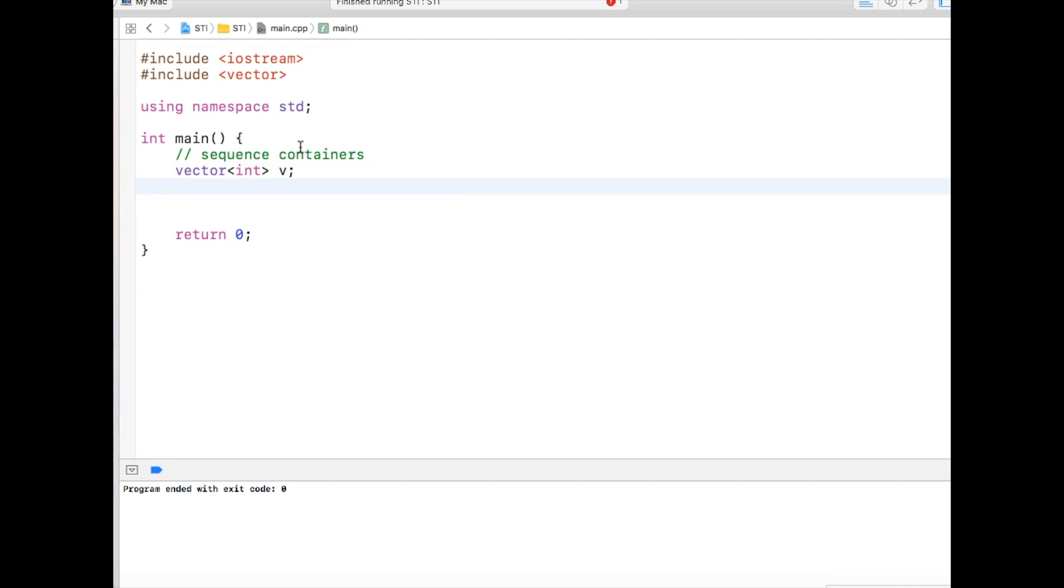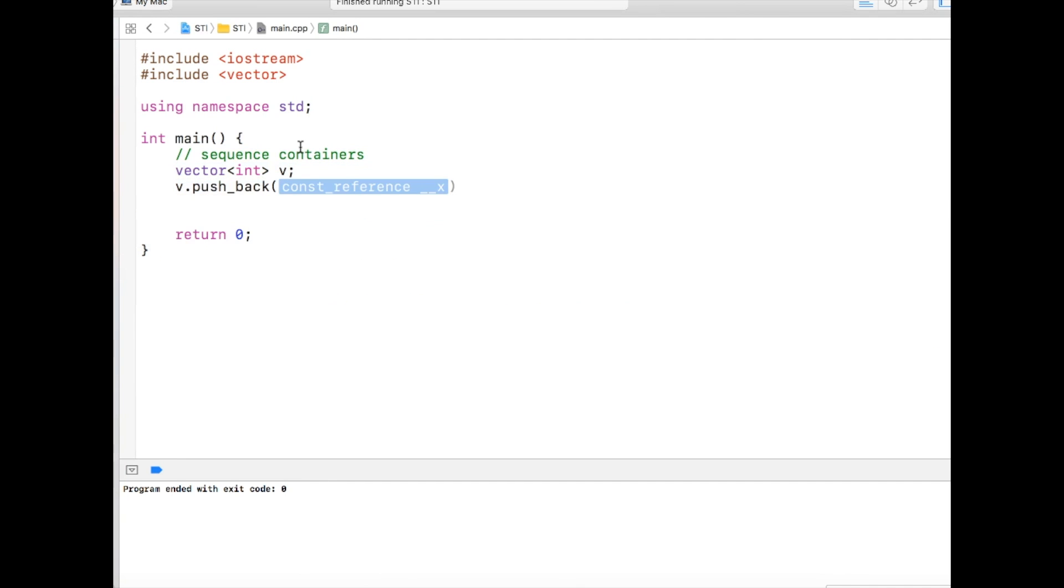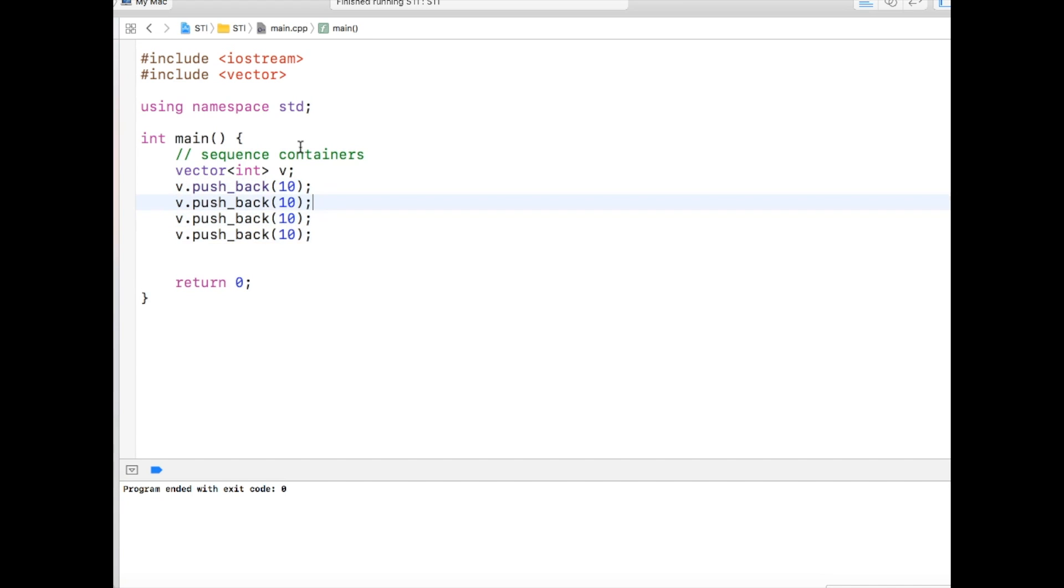To push elements into the vector, we call a function called pushback. Let's say I'm pushing 10, and let me just copy it for more times. I'm pushing let's say 40, 50, something like that.